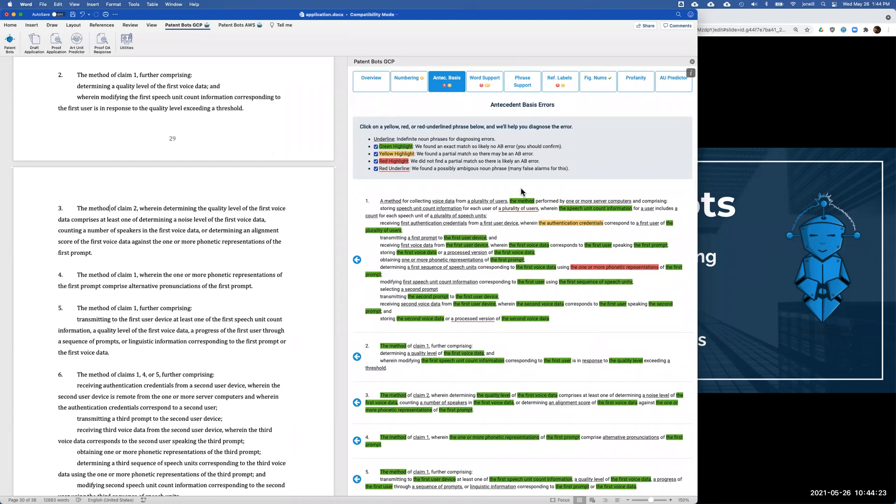I'm going to go ahead and click that blue arrow to scroll to claim one. I'm going to fix the antecedent basis error by putting the word first in there, and then I'll go ahead and click proofread to redo the proofreading. So now we're back where we were and that yellow box has turned green because I just fixed that antecedent basis error.